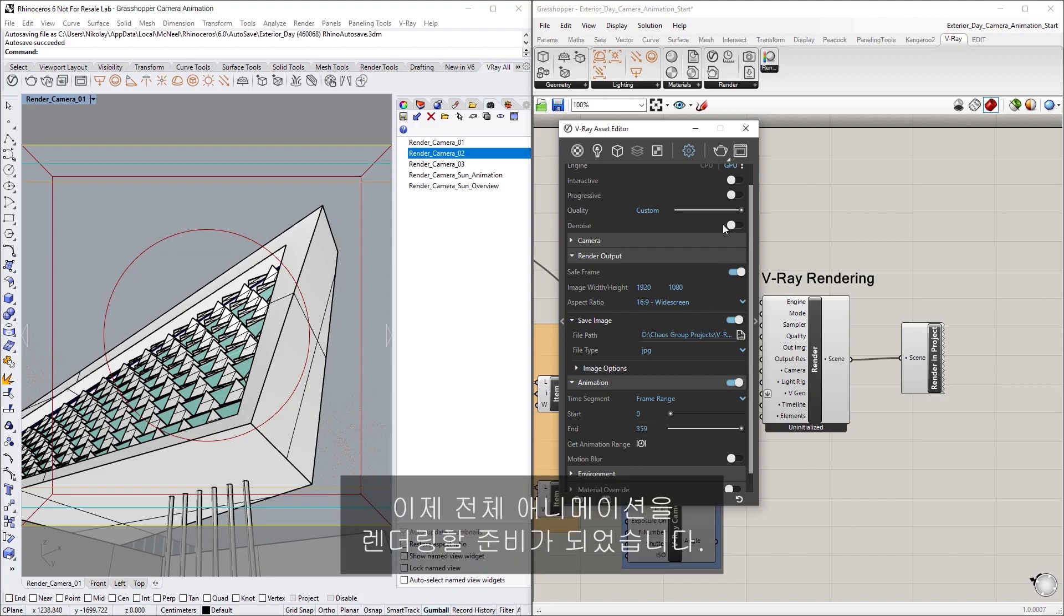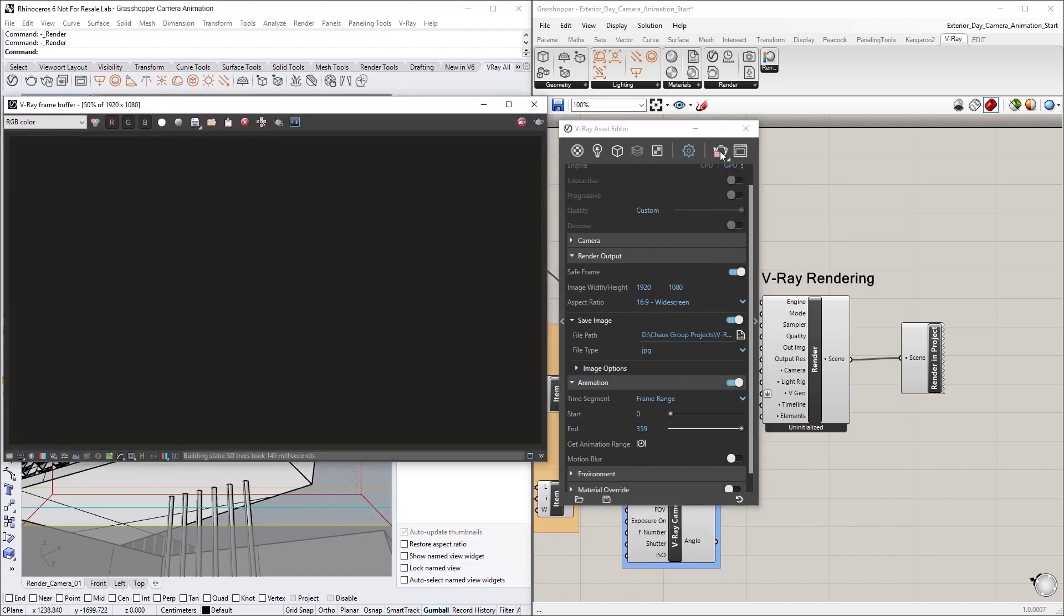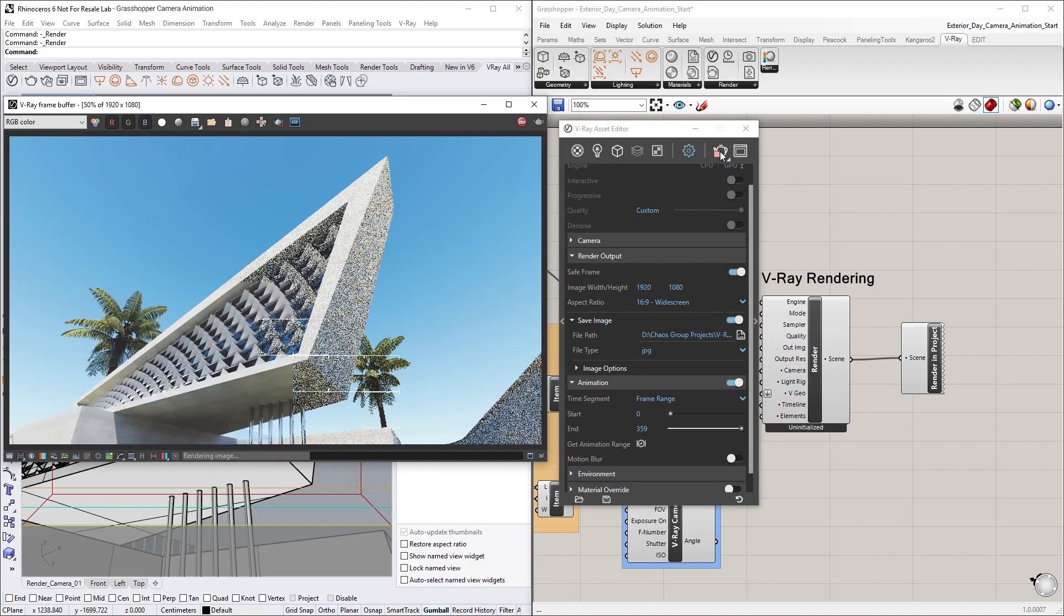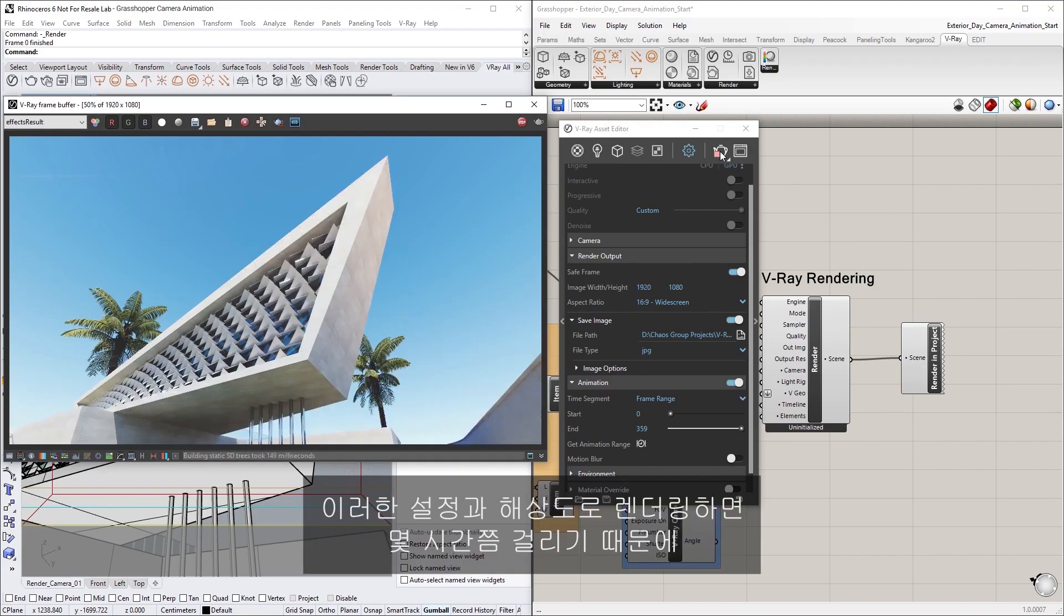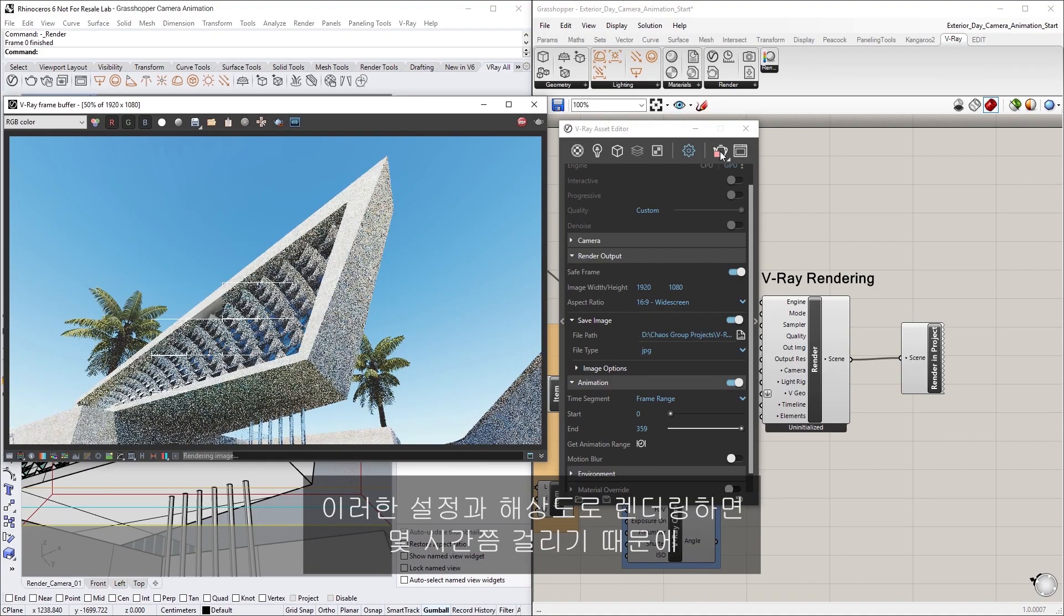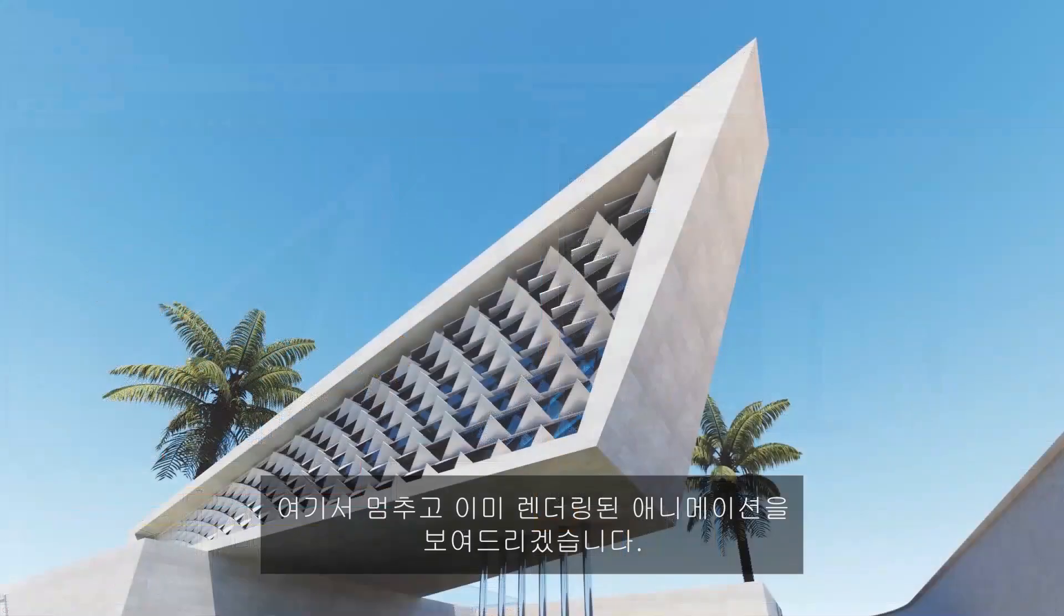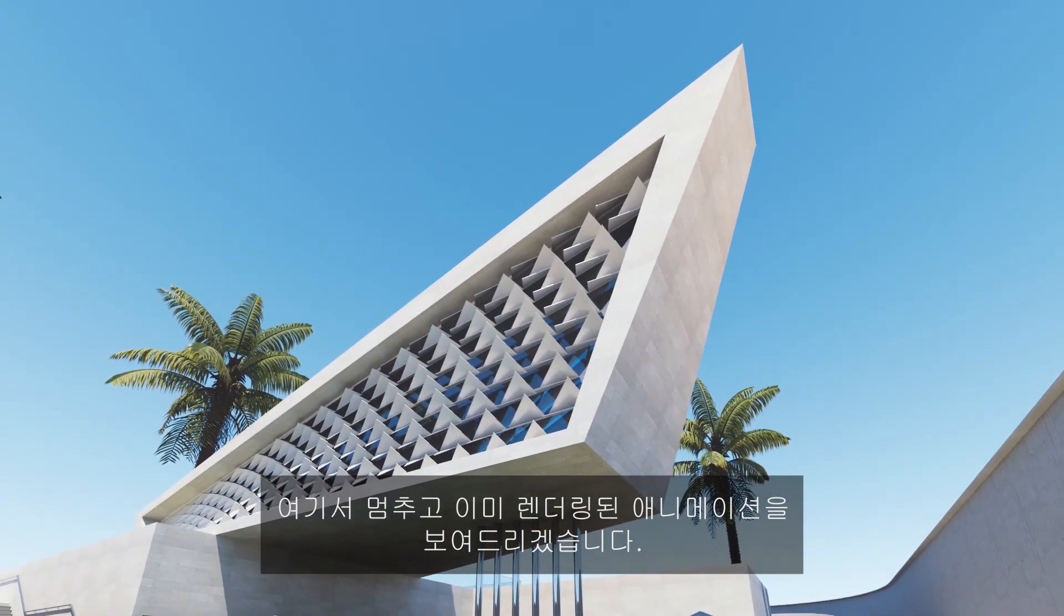Now we're ready to render the whole animation. Since this is going to take a few hours to render with these settings and resolution, I'm going to hit Stop and show you the already rendered animation.